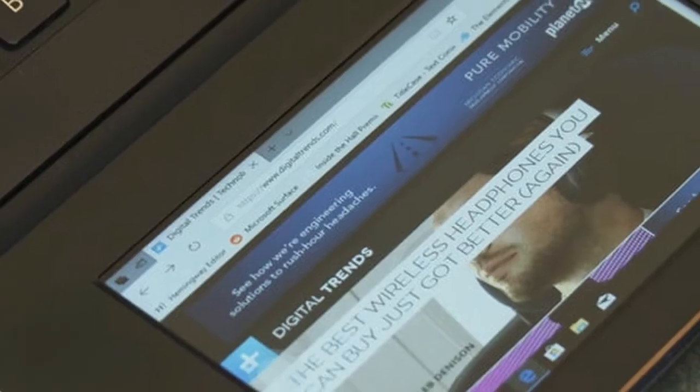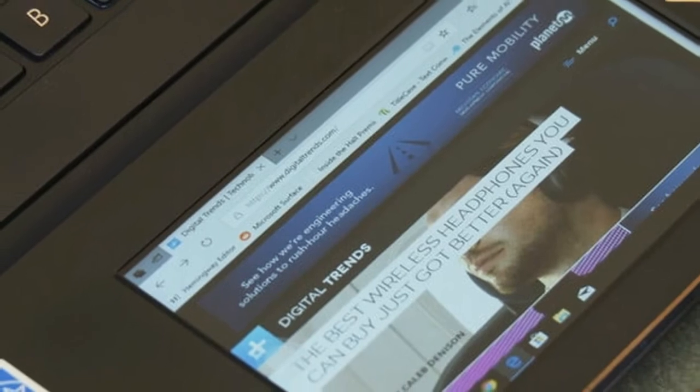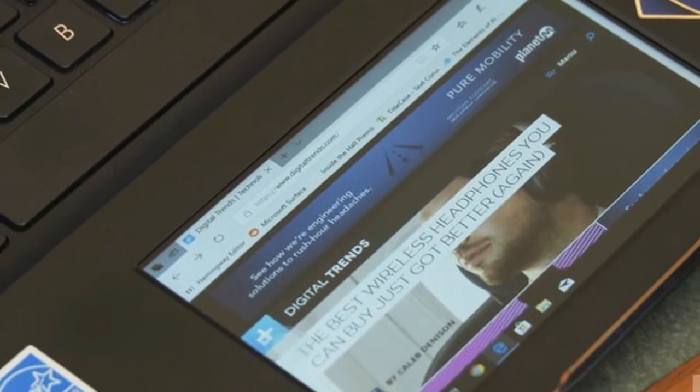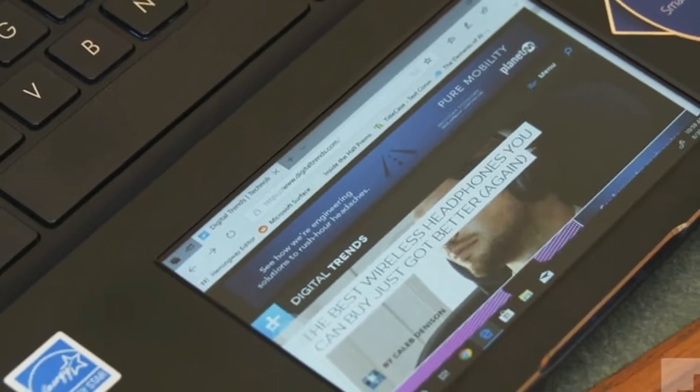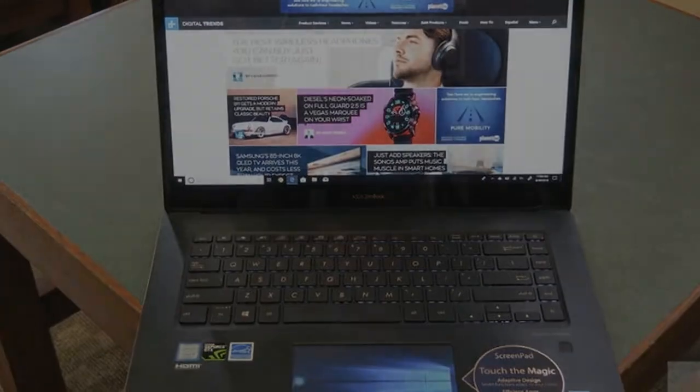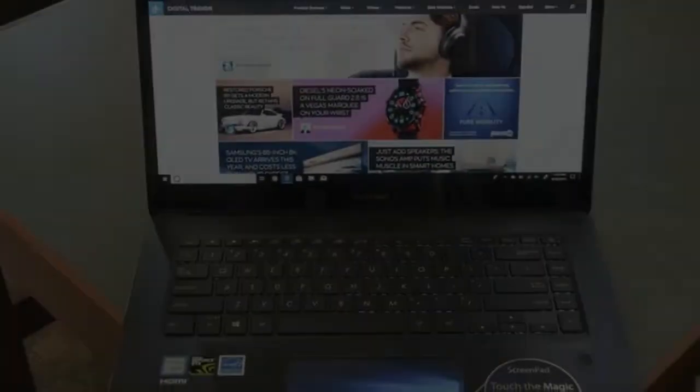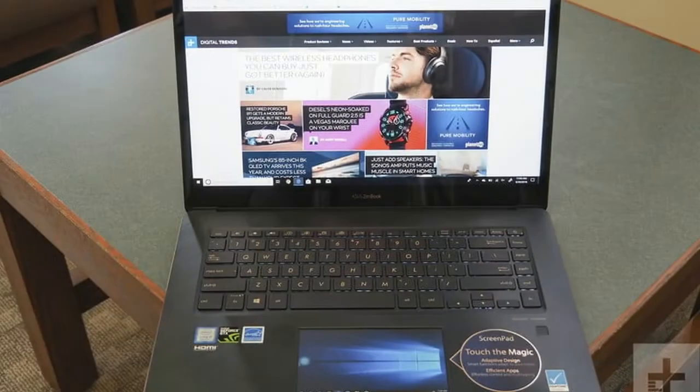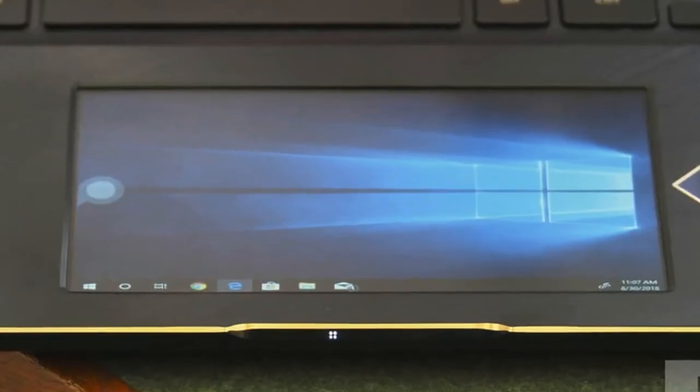The ZenBook Pro 15 is powerfully configured and premium priced. Does the ScreenPad offer enough innovation to put Asus's latest powerhouse over the top against some stiff competition?